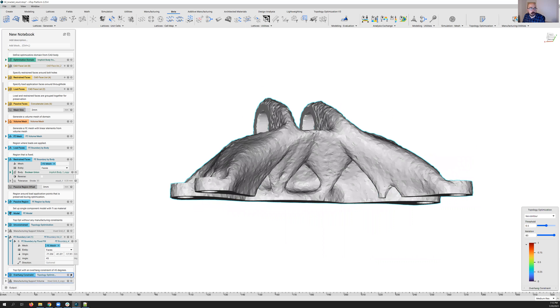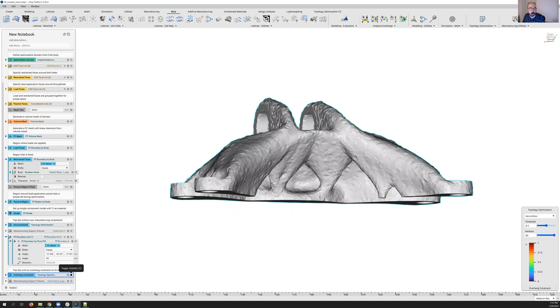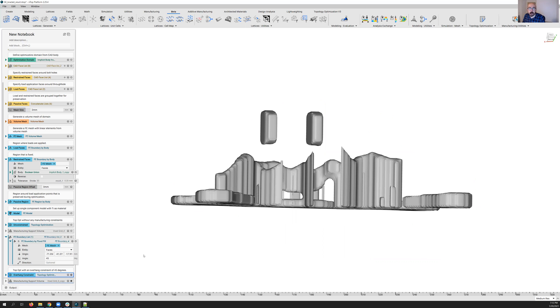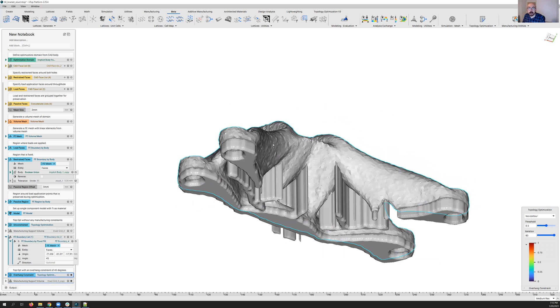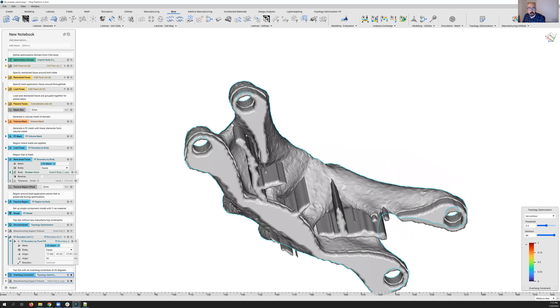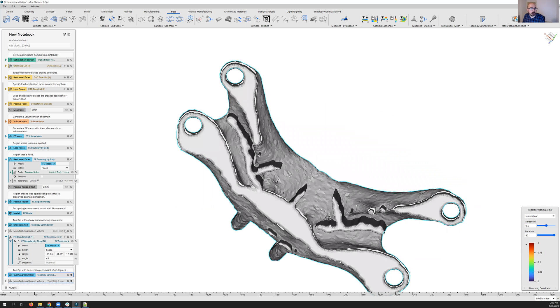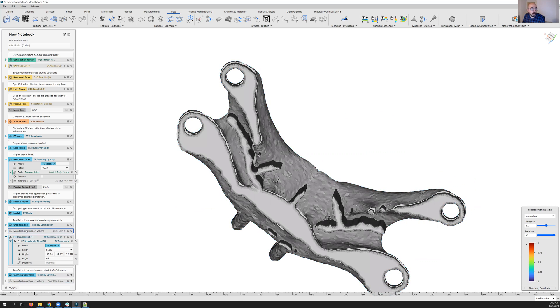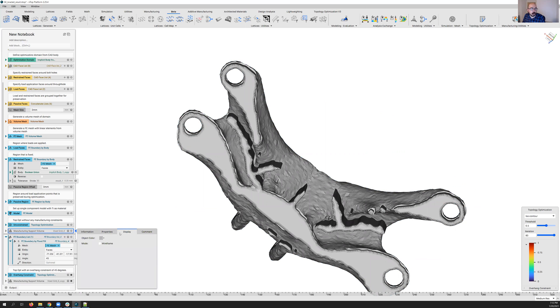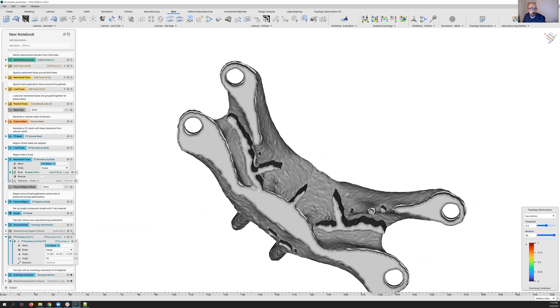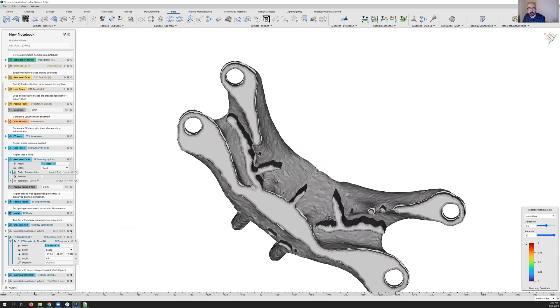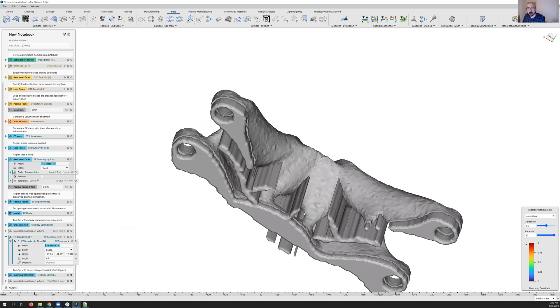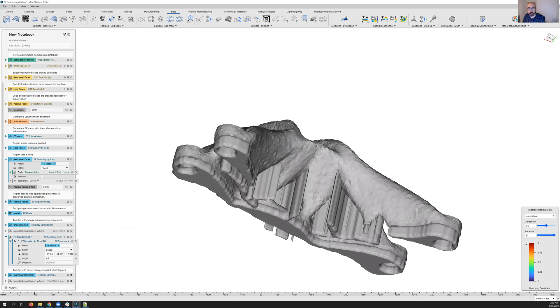And so we can actually take a look at the support structures here that would be required, right? And we can see actually pretty big reduction. Let me just go ahead and we can turn on the other one here. So we're going to go to display. Let's turn this to red and turn on the view, right? We can see a lot of red region here, and we've reduced that significantly with this new overhang constraint.